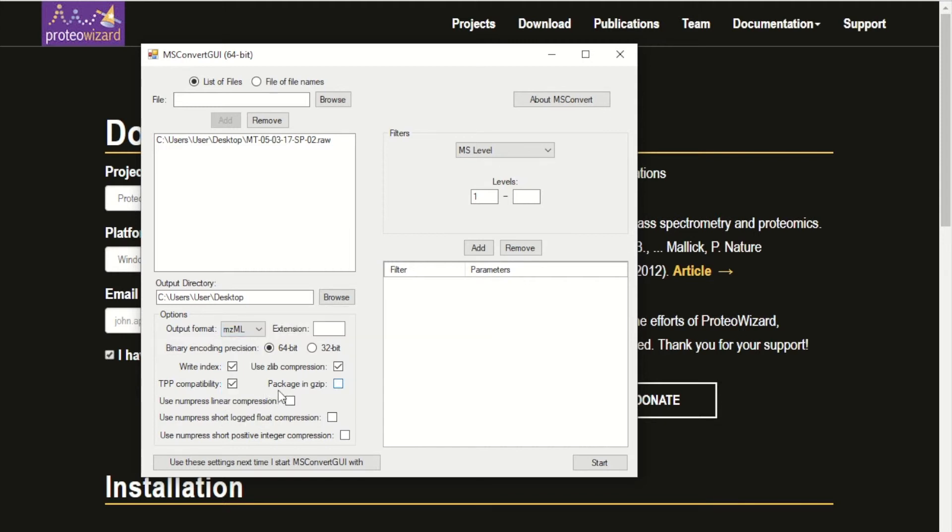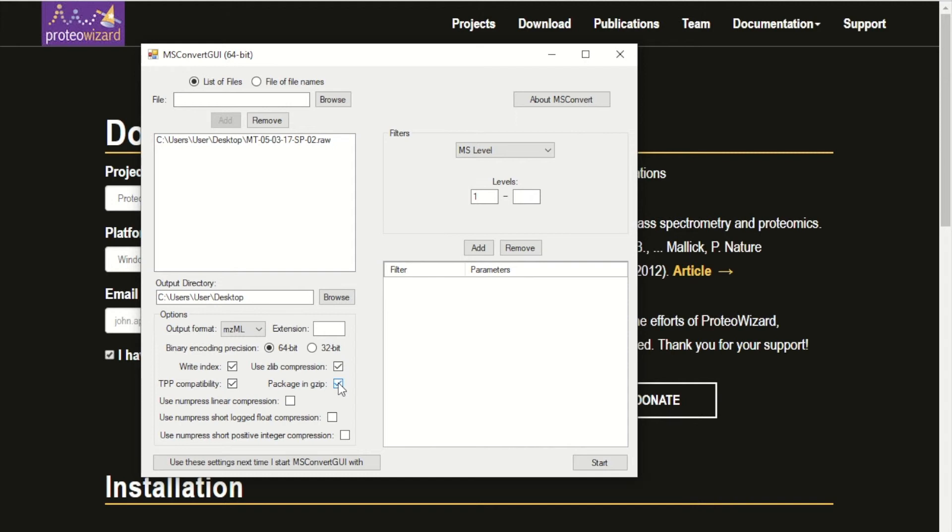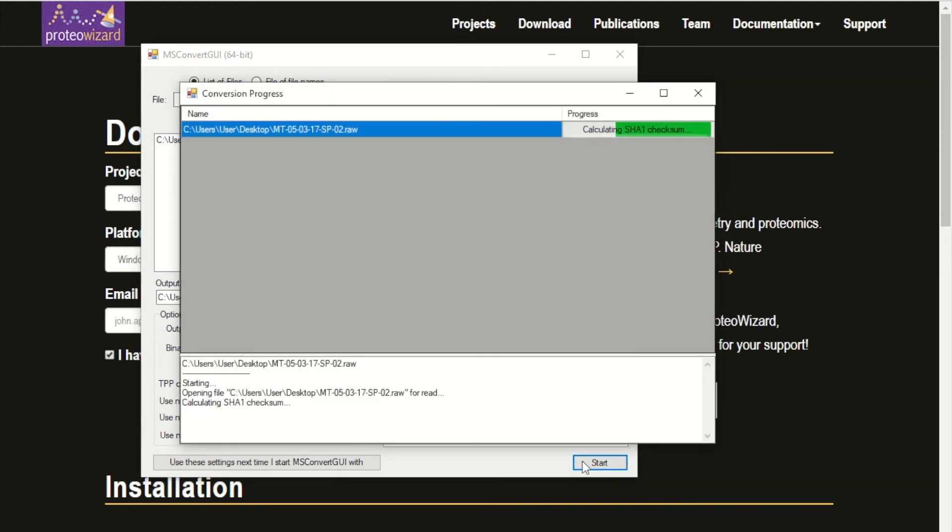You also want to make sure the other boxes are checked, and one more that is 'package in gzip.' Check that box and press start.